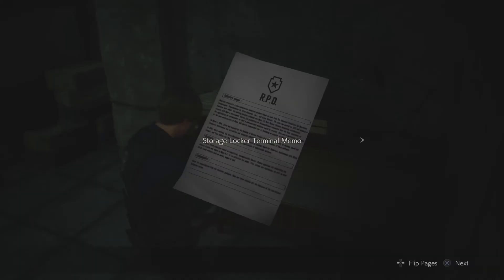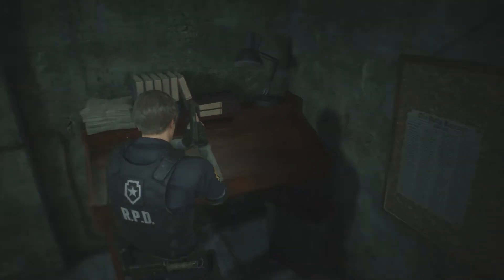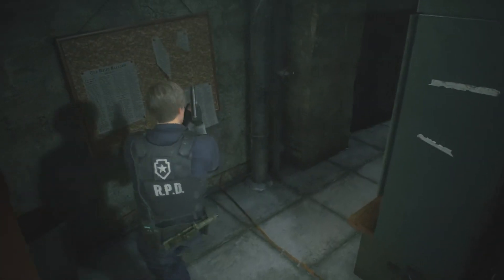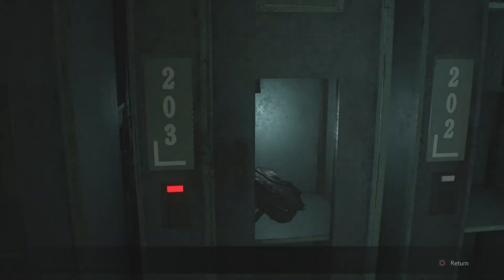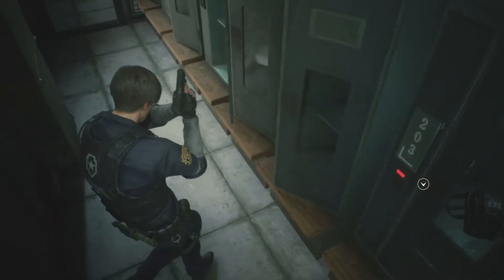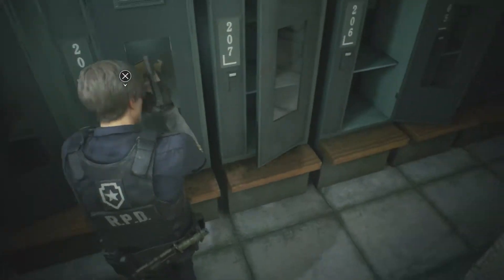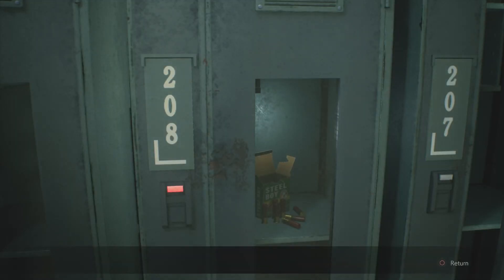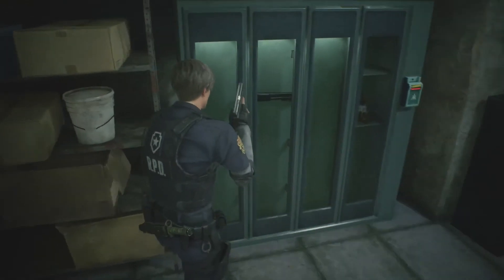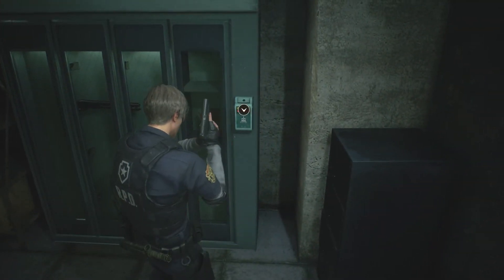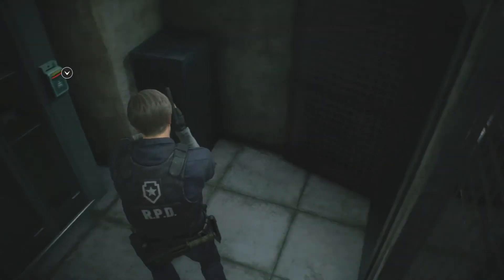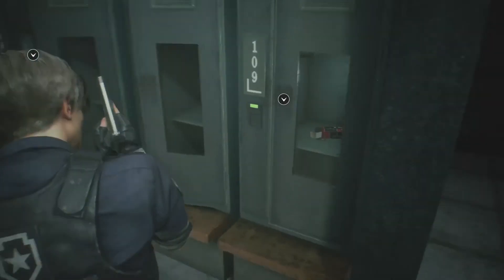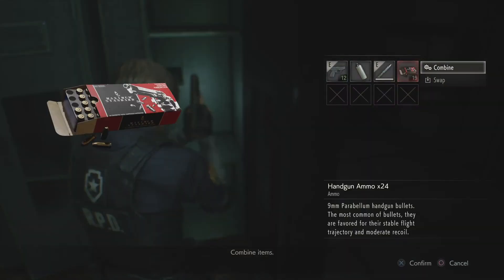Let's see what we scored. Storage locker terminal memo. It appears that the keypad to the locker's terminal is missing a few keys. I suggest that the person responsible for this mess find some spare keys and fix it right now. You know who you are, bastard. Who else would fuck it up this badly? Guess I gotta find some spare keys then. Cause yeah, I want whatever that is. Extra storage space possibly. Can't forget about that. And some shotty shells. There's a freaking shotgun in here, but I need the keys to open this thing.